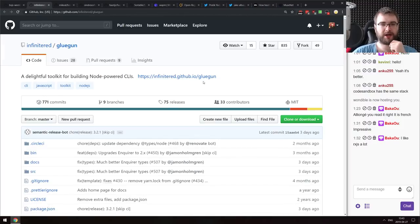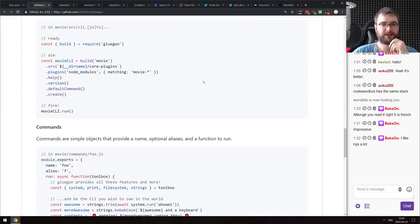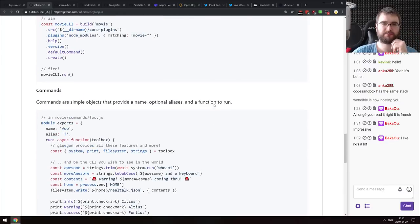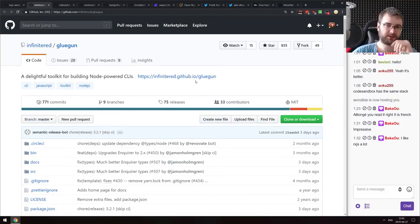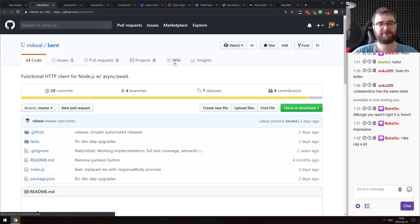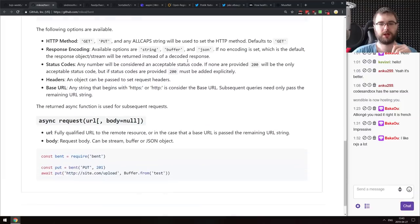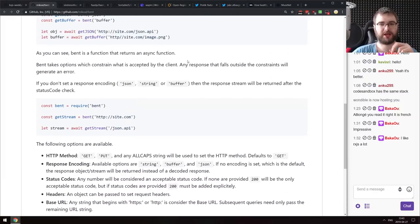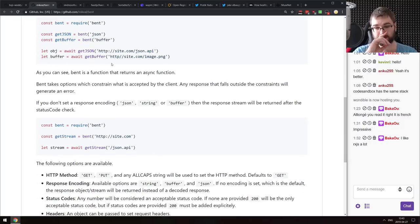Next is Gluegun — a delightful toolkit for building Node.js CLI tools. It's extendable and plugin-based, which looks quite nice. Next is Bent — a functional HTTP client for Node.js with async/await. Very minimalistic but looks pretty cool. You use the bent function to create new functions like getJSON or getBuffer, and then use those to make specific requests. That's a pretty nice approach.